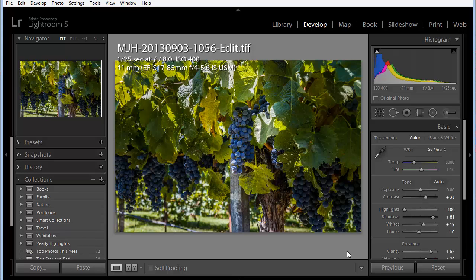So this is a nice subtle effect. It's a great way to take advantages of the full dynamic range that you can capture with a bracketed set of images. And it's all done here in Lightroom with 32-bit image editing.